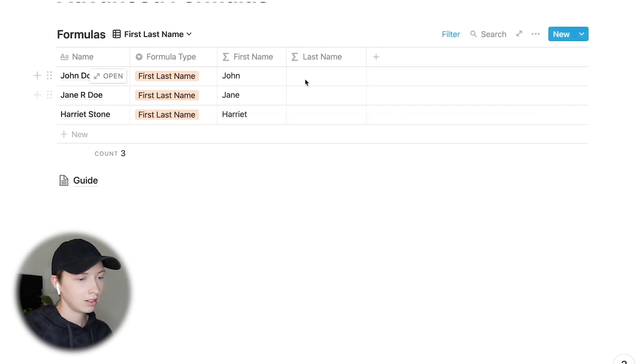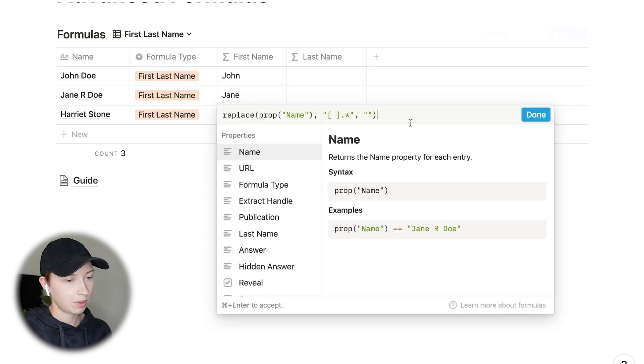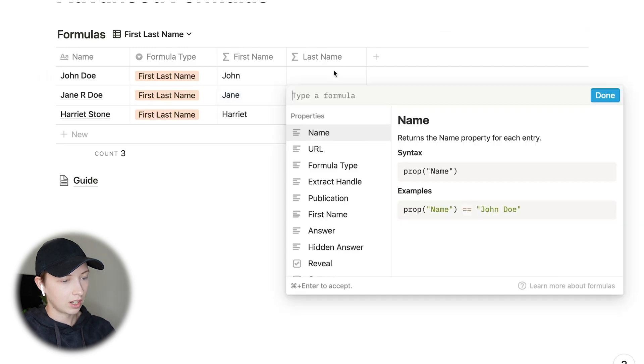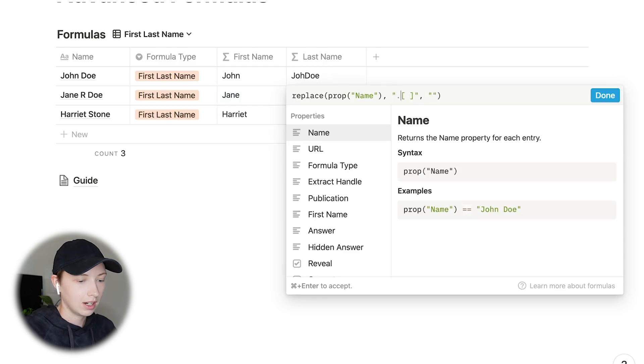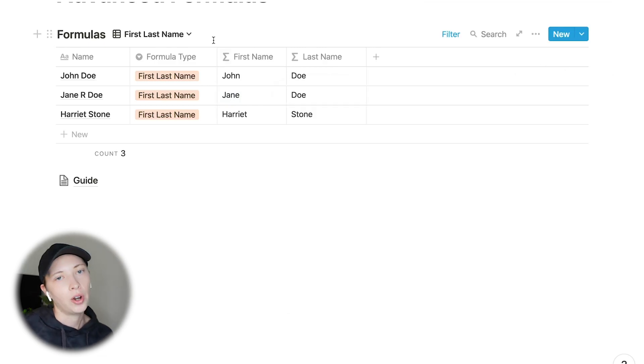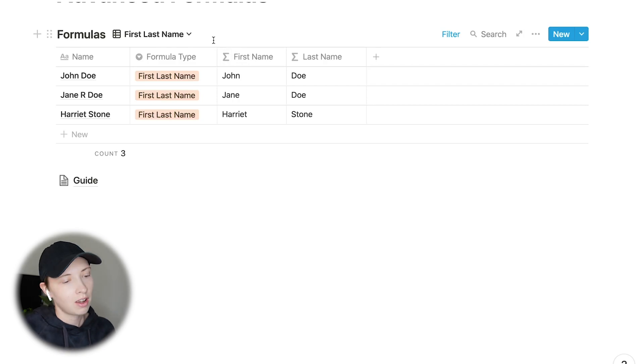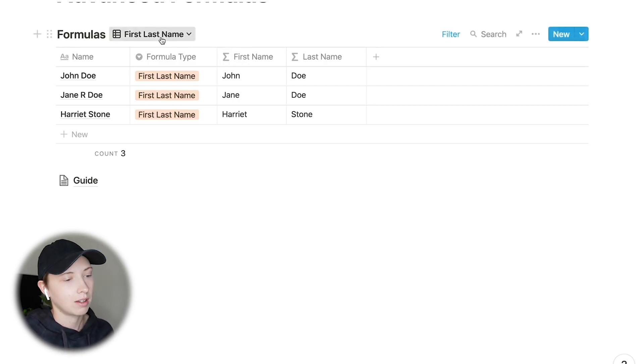It can also work without the brackets. So now that we have that, let's actually copy this, put in to last name, and just change that dot star to the beginning. Of course, these formulas will be down below in the link in the description for you to copy and paste and look at more closely.